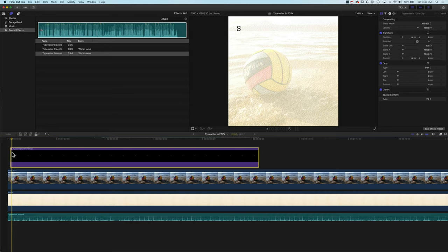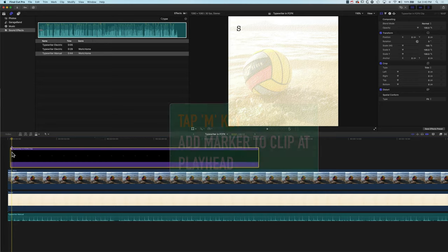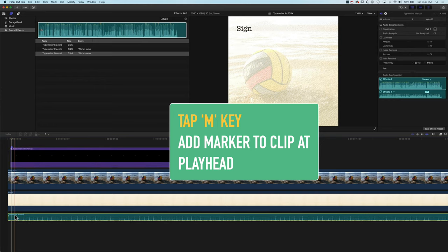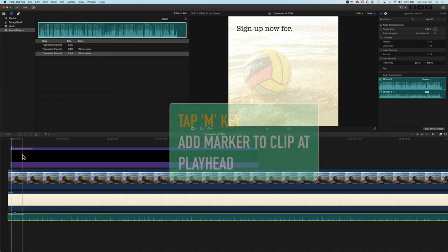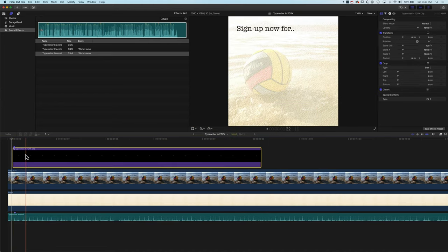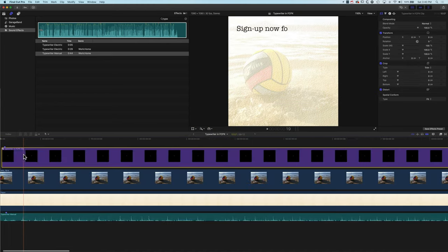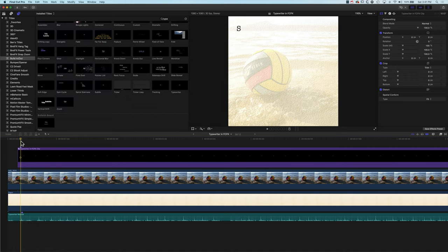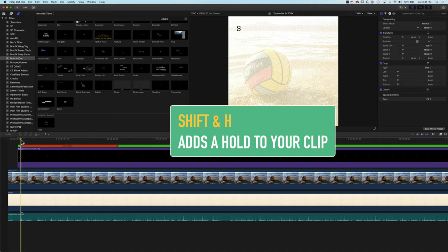We can use markers to help line things up. Hit M to place a marker, then highlight the audio in the timeline and press M again, so we can match those up. I want the 'S' that comes on here to line up with that first click. Then I'll find where the next letter comes on — right at the next click. Once I've got that letter on, I'll press Shift+H to hold the 'S' there, pausing it until the next keystroke sound.